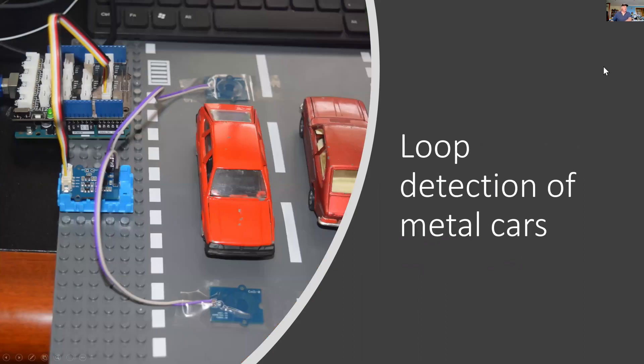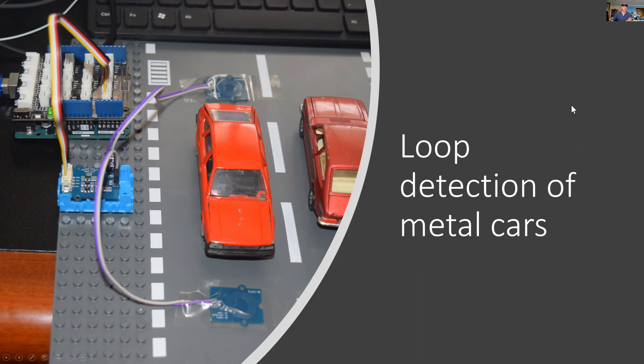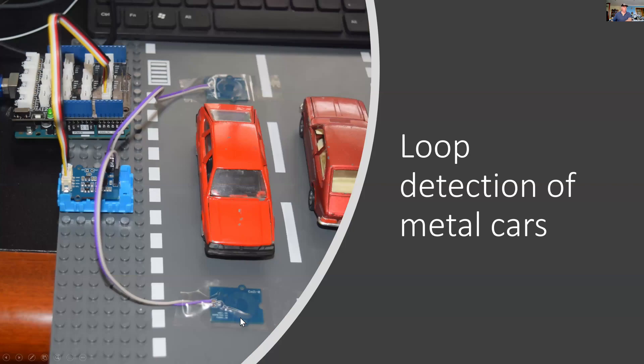The type of detector I'm using is an induction loop, and you can see this just before the car. There's 28 turns in the loop, and it senses a change of inductance. The metal of the car causes that change of induction.